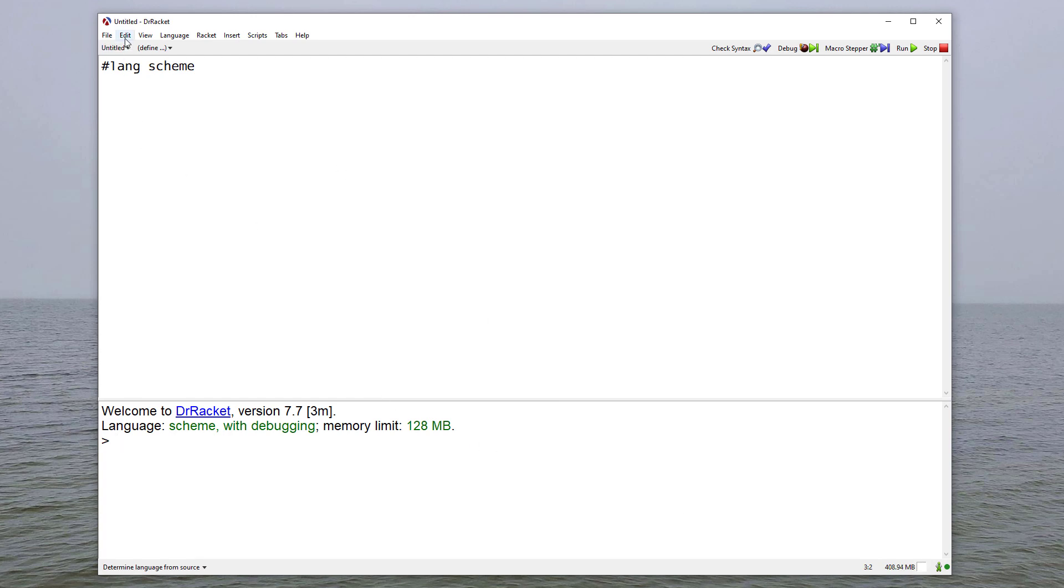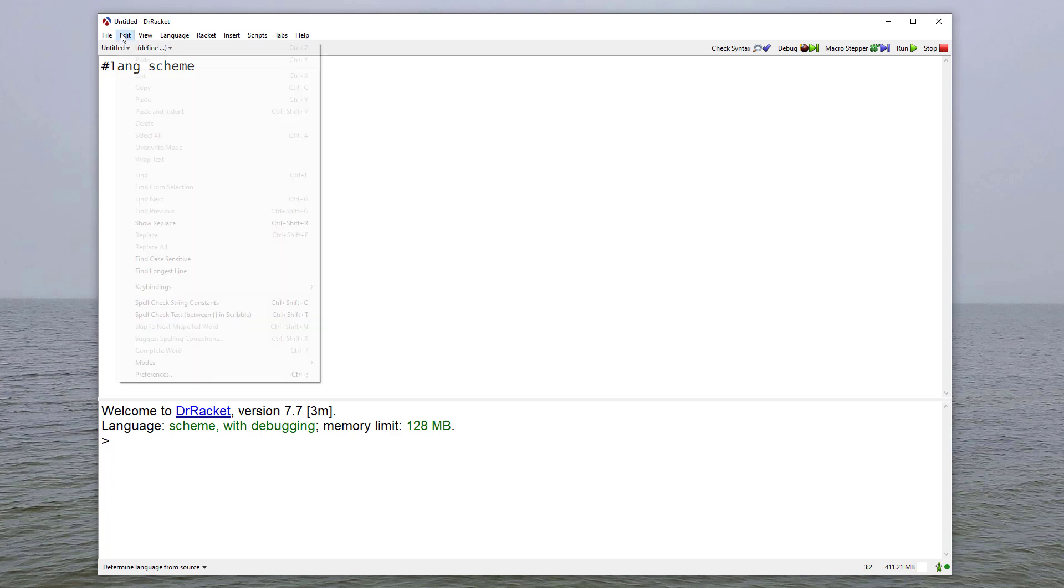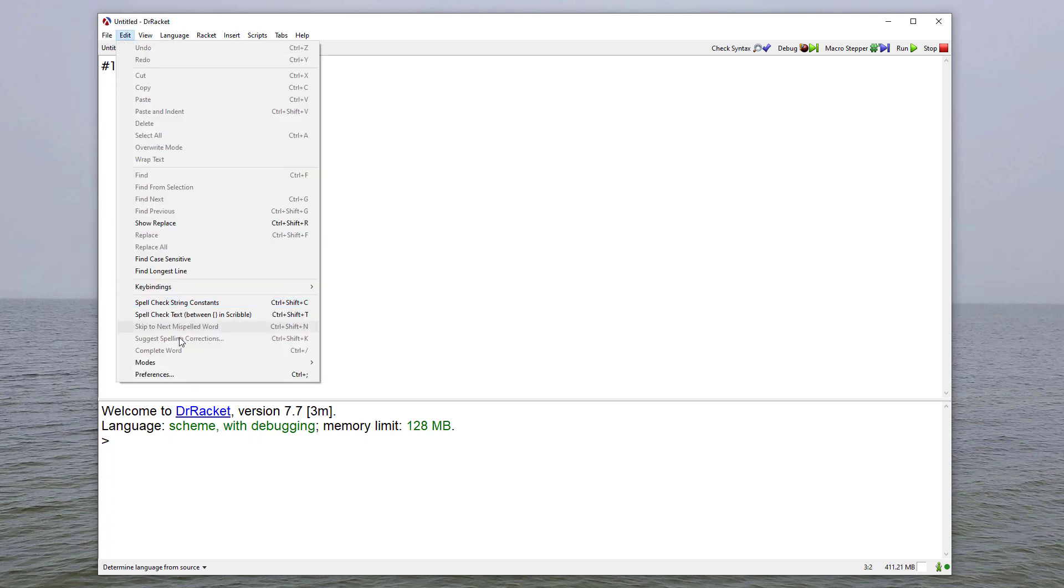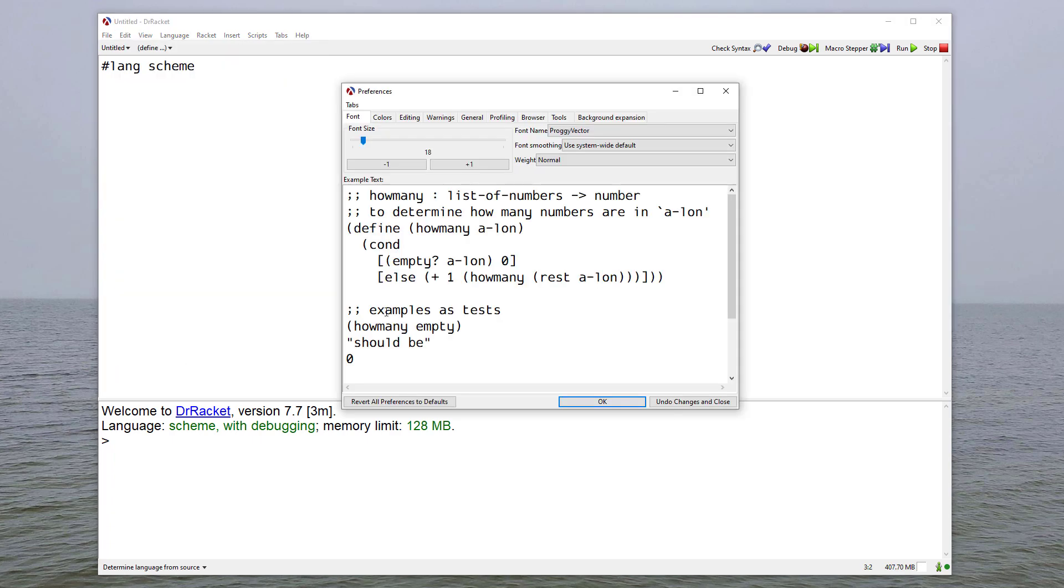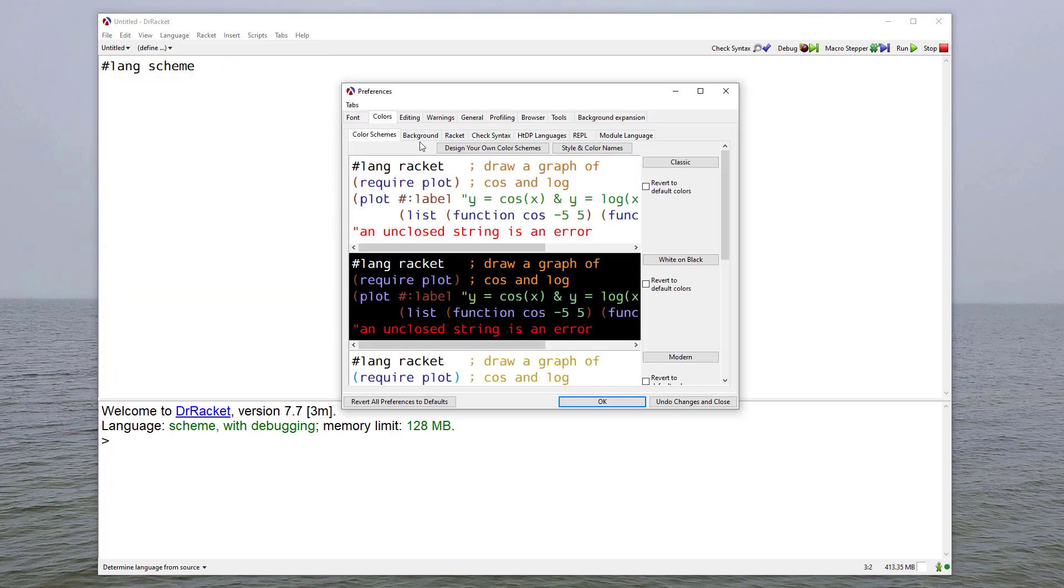Another thing you can change is the color mode of your editor. So if we go to Edit and Preferences, there is a Colors tab.